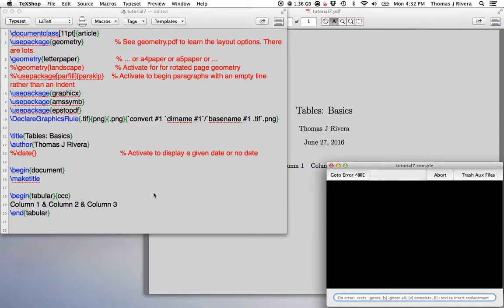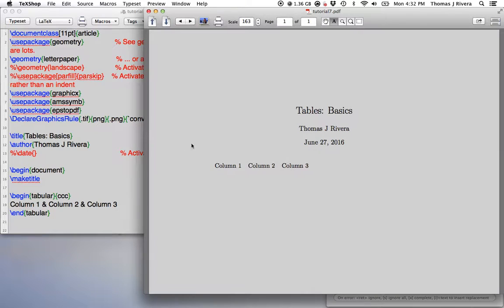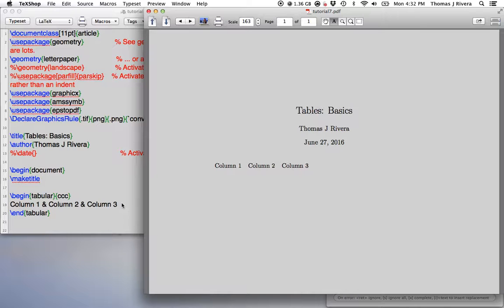And we can see what happens. So here we have three columns. It doesn't look like a table yet. But we'll start to add on the pieces that make it a table.